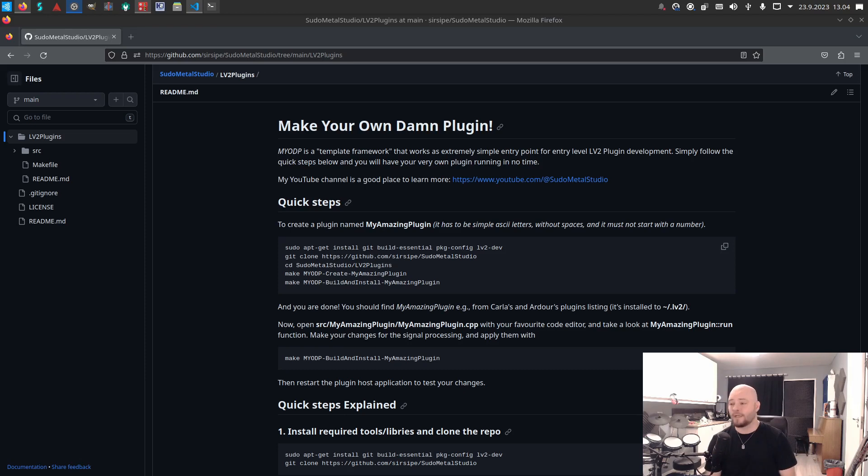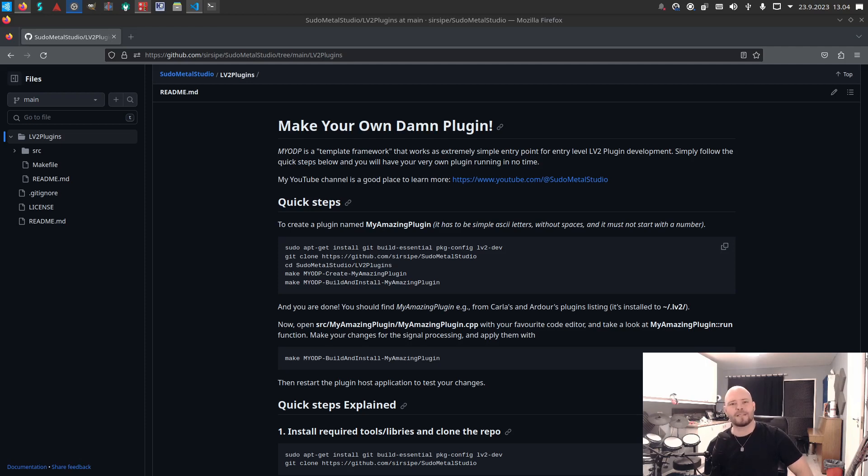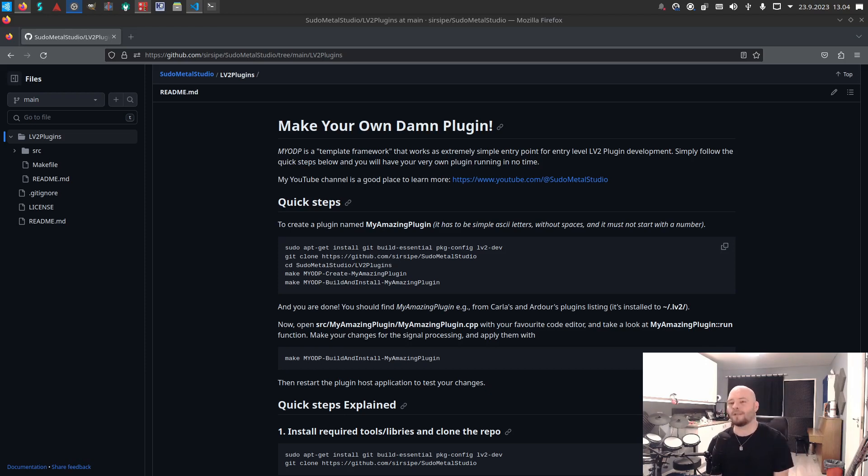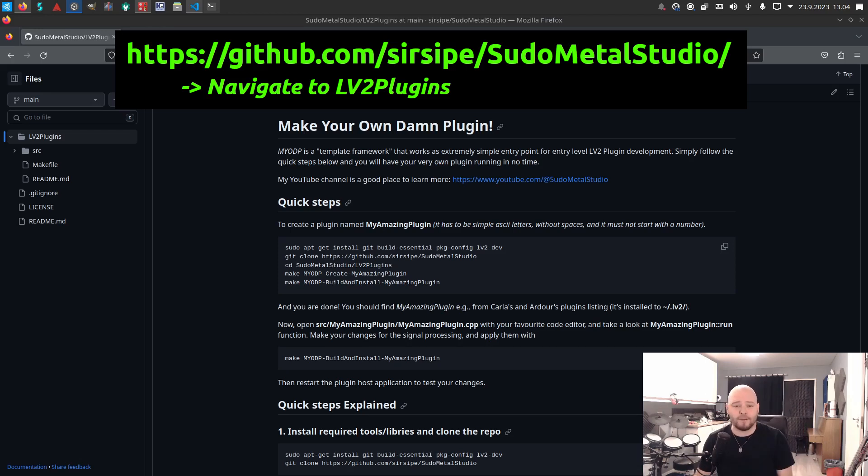I created my first delay plugin and was so excited about that, and I just want you to have the same kind of opportunity—a really easy, entry-level introduction to plugin development. So what I have here is Make Your Own Damn Plugin framework.